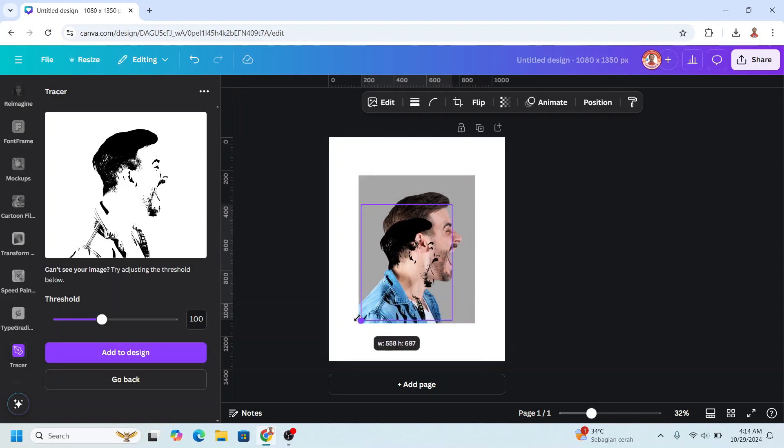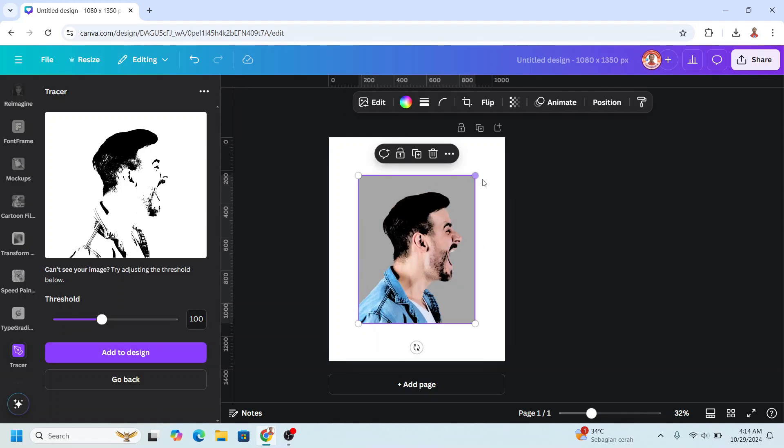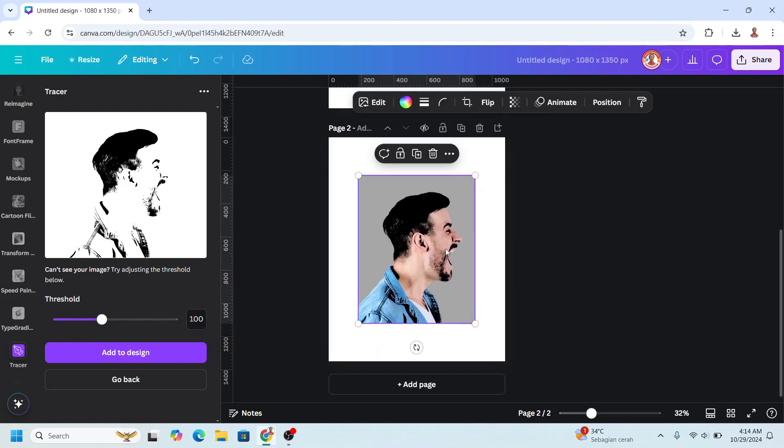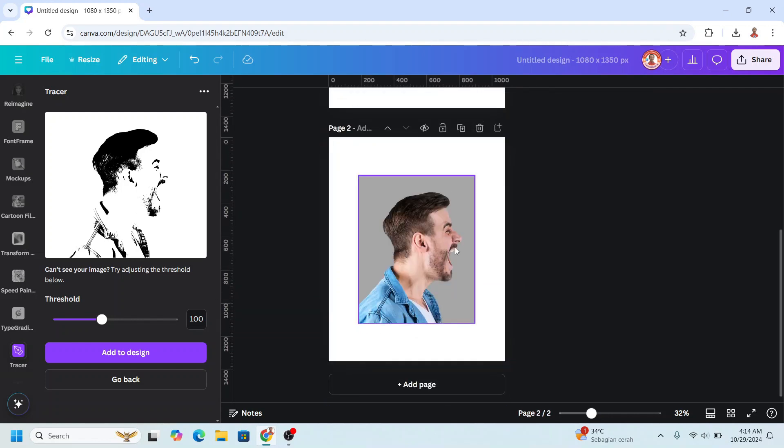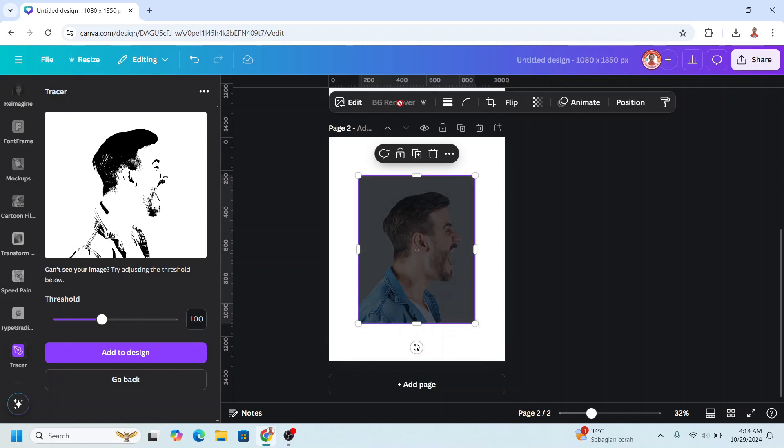Increase the size. All right, now duplicate this page and remove the trace image. Select this photo and remove the background.